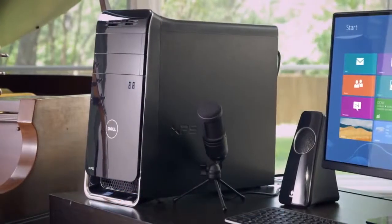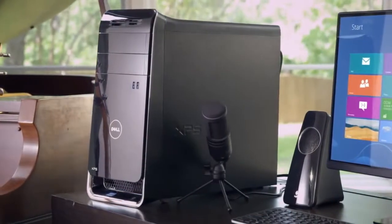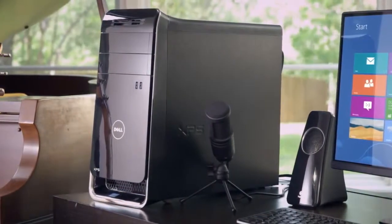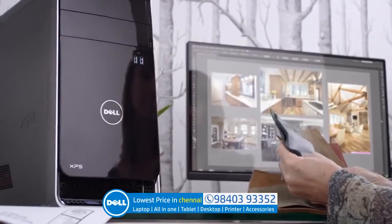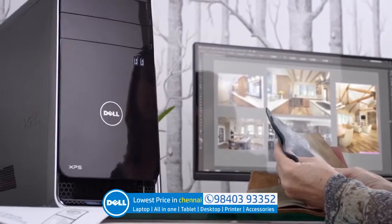The Dell XPS 8700 desktop has the power and performance to help you think outside the PC box.